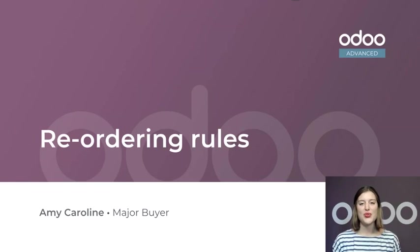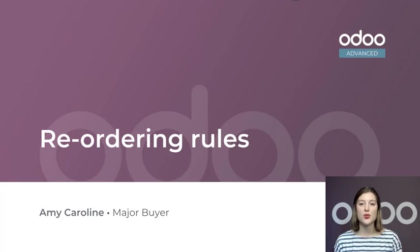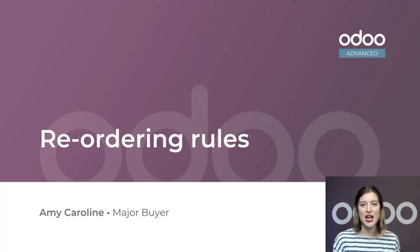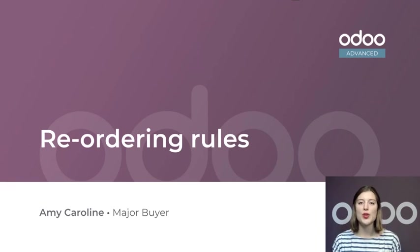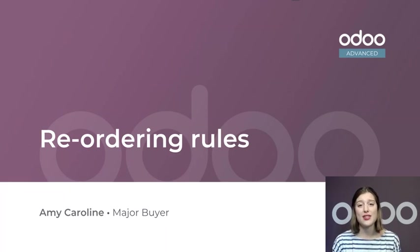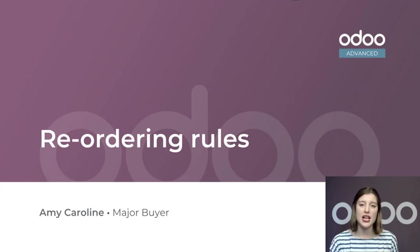Welcome to Odoo Advanced. In this lesson, we're going to see how we can automate the purchase of goods with reordering rules. Reordering rules allow you to control bills and products received. This way you know what you need to order and when. Then buyers can negotiate and confirm your purchase orders.